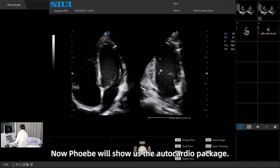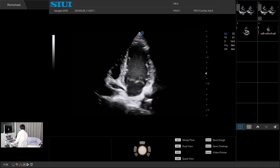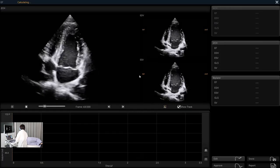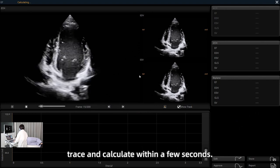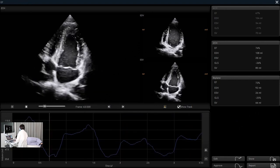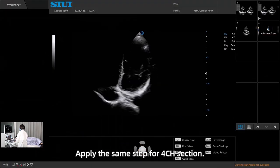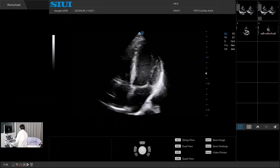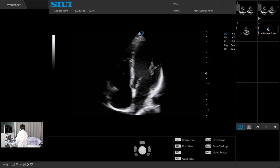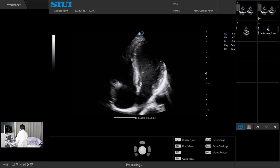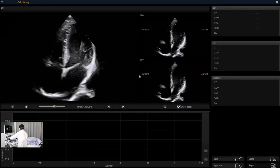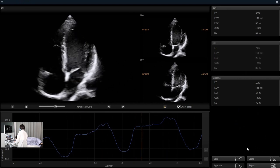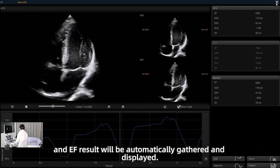Now Phoebe will show us the AutoCardio package. Remain in the apical 2 chamber section and enter AutoEF. The system will trace and calculate within a few seconds. Apply the same step for the 4 chamber section. Again the system will calculate itself, and the EF result will be automatically gathered and displayed.